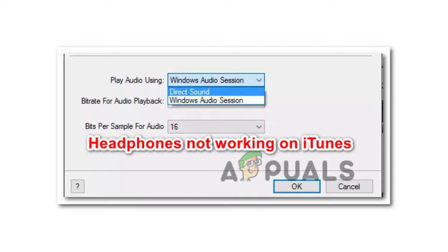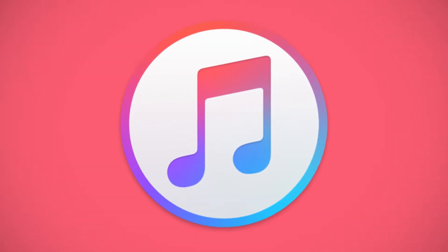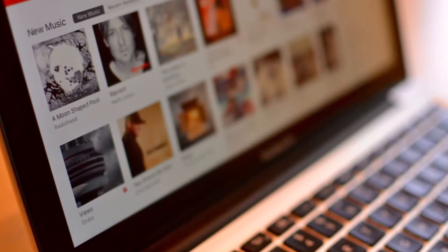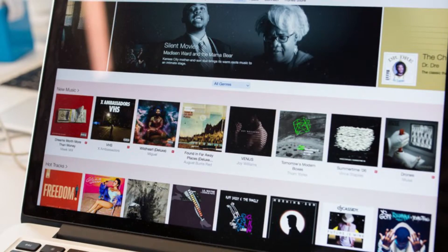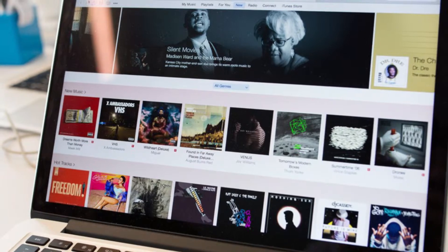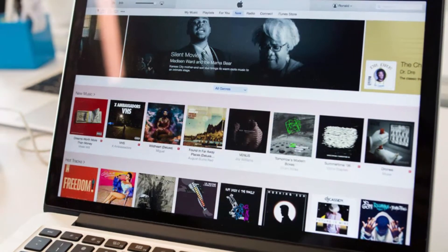In this video we will be sharing various fixes to a problem that has recently surfaced in which users are not able to use their headphones while playing audio through iTunes. This problem has been seen in various Windows versions — Windows 7, Windows 8, and Windows 10. Interestingly, this problem is only with iTunes, as users who have reported this issue are able to get audio from their headphones in other apps like YouTube and in various games.